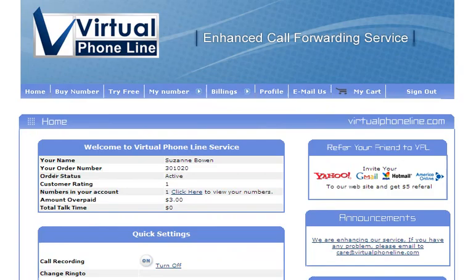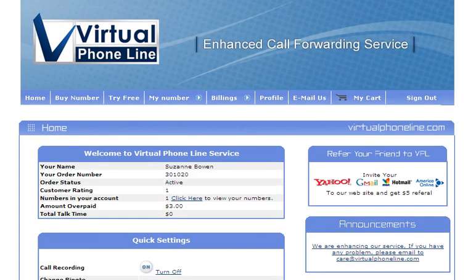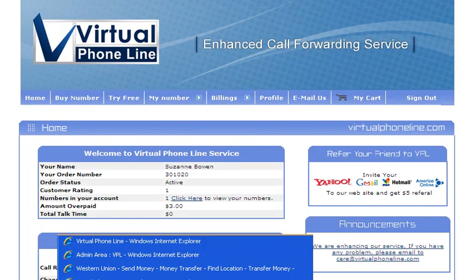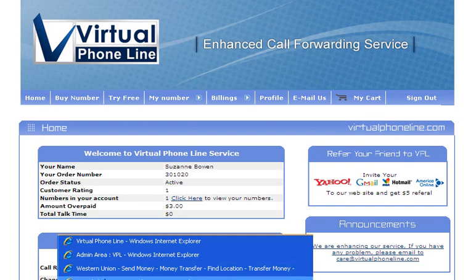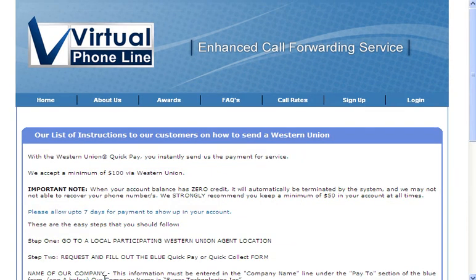The other method is you can use via Western Union.